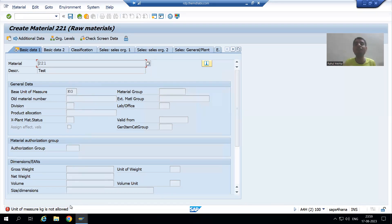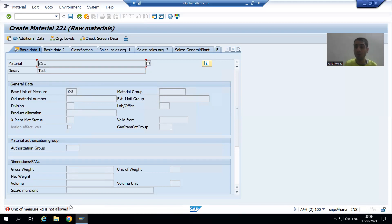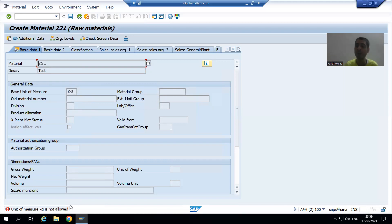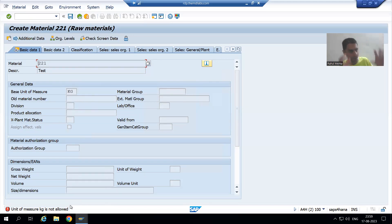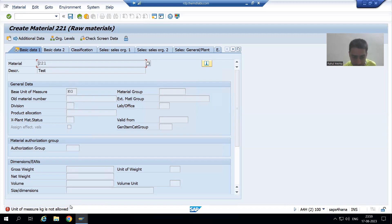When the functional consultant clicks Save, they get the error: 'Unit of measure KG is not allowed.' It might be the case that someone wrote some code or did an enhancement for practice purposes and forgot to remove it — because of that, the functional consultant is also struggling. So how can we tell the functional person what is missing in the system and how we can reach that error?